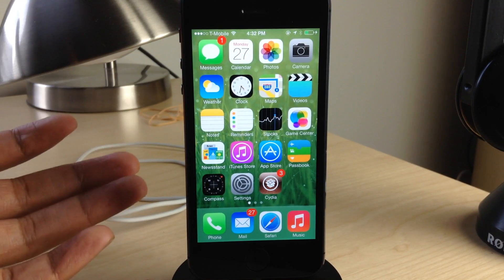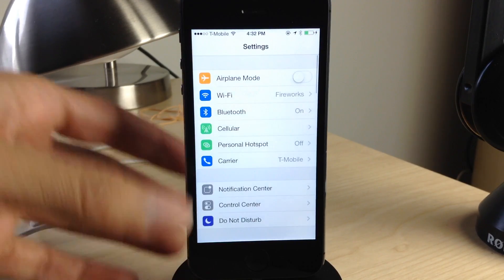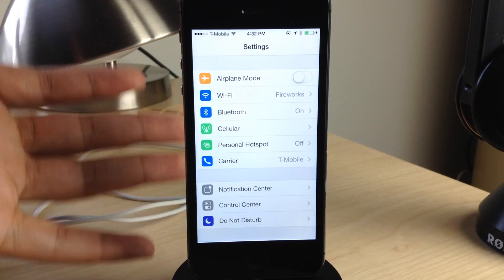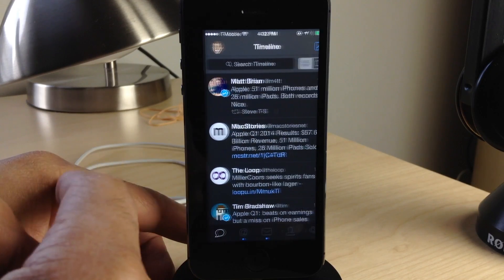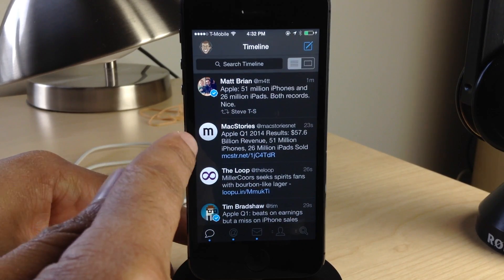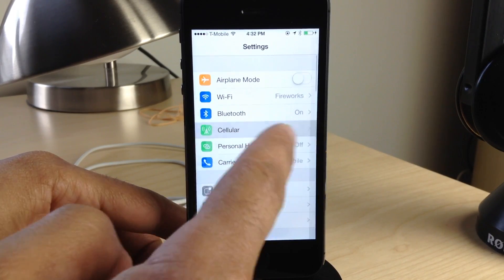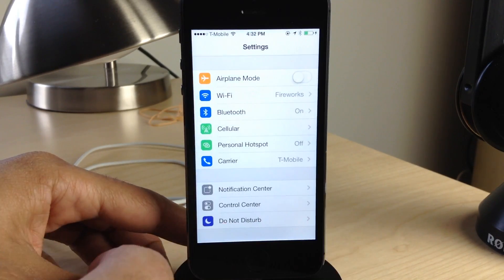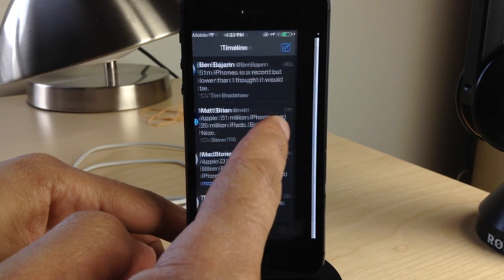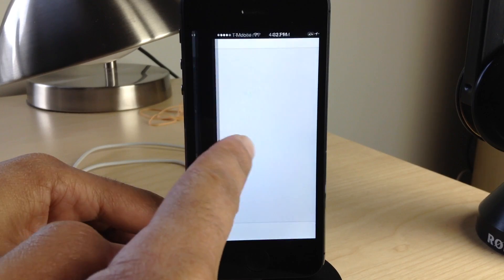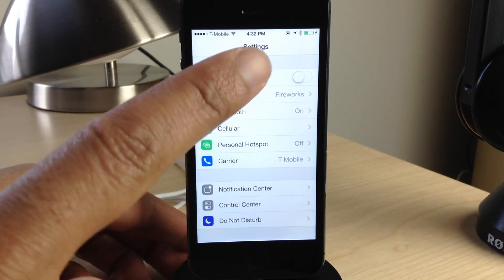Zephyr was one of the most popular jailbreak tweaks of all time, and for good reason — it allows you to have multitasking gestures right there in iOS. Well, there's a new jailbreak tweak that does something similar. It is called Multitasking Gestures, and as you can see, you can use your finger to swipe between apps. It works really well. It's not exactly the same as Zephyr and doesn't have all the features, but Zephyr isn't updated for iOS 7 and probably won't be, so this is the next best thing.